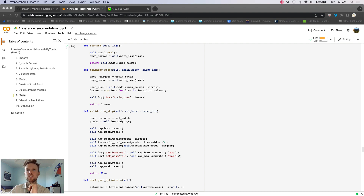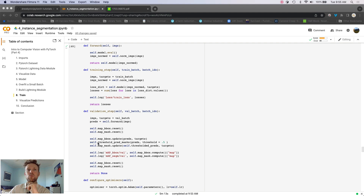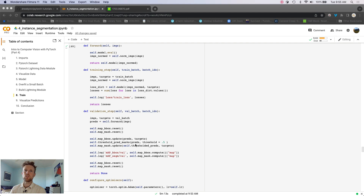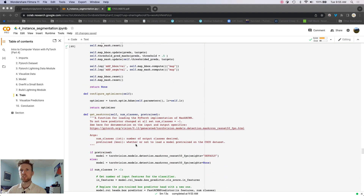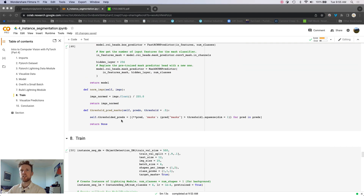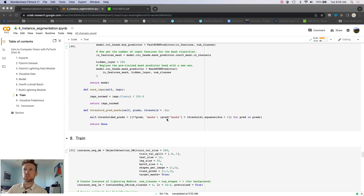The training step is non-standard because Mask RCNN returns a loss dictionary — we just sum up those losses and return the total. PyTorch Lightning handles back-propagation and parameter updates automatically. In the validation step, we compute mAP, and importantly, we must threshold the prediction masks to binary before computing segmentation mAP. The `threshold_prediction_masks` function handles that, replacing soft masks with binary masks in the prediction dictionaries.